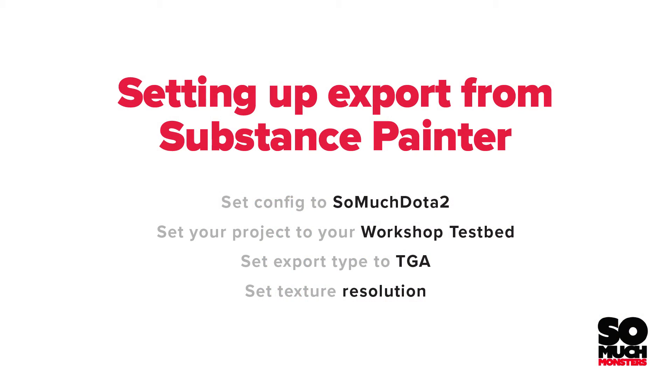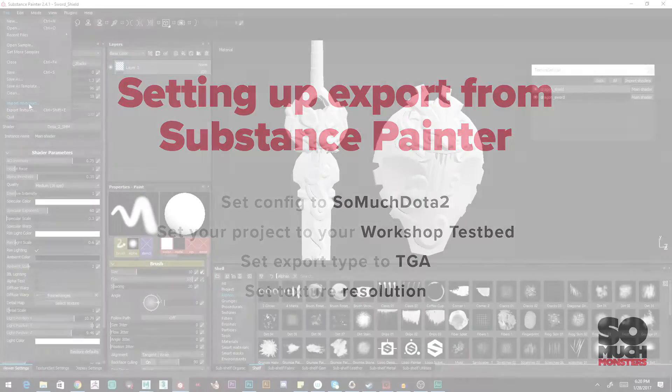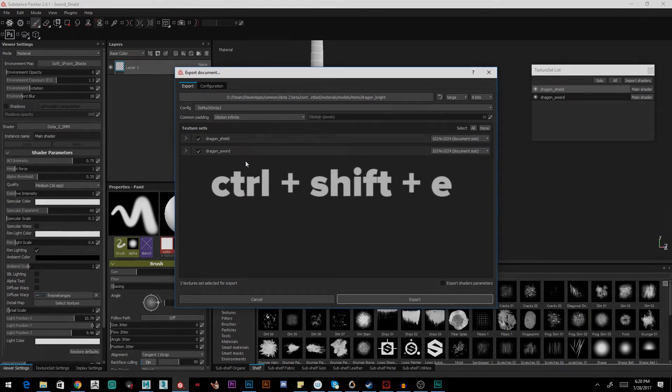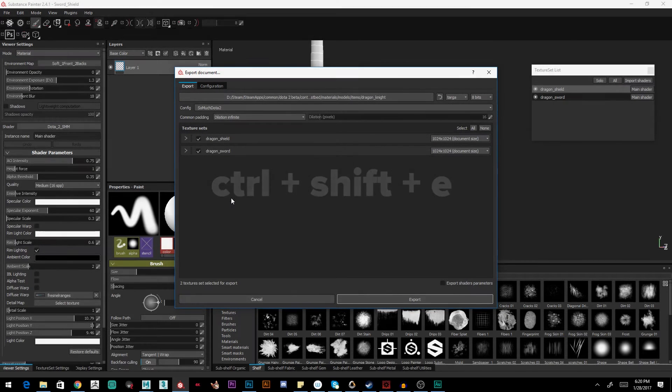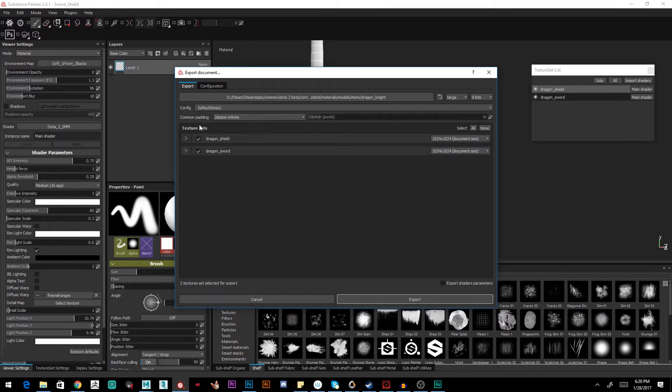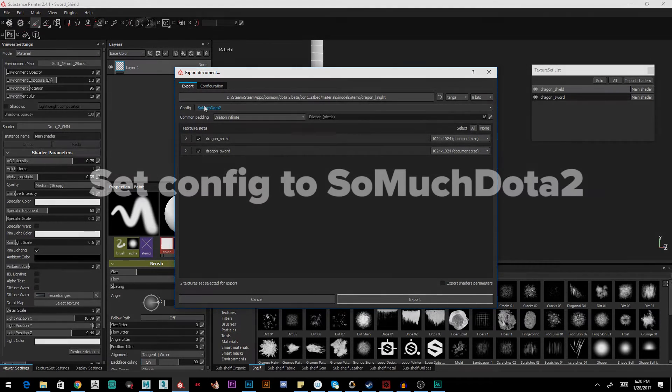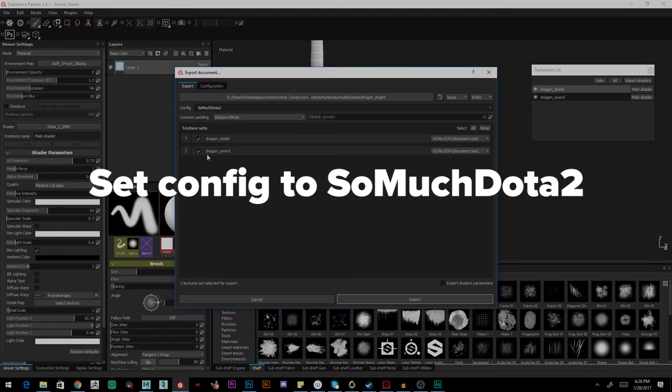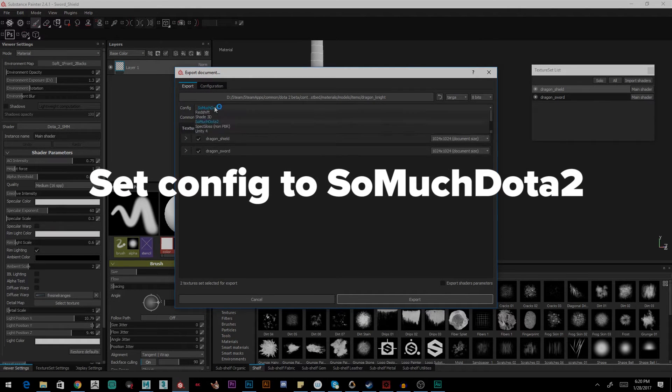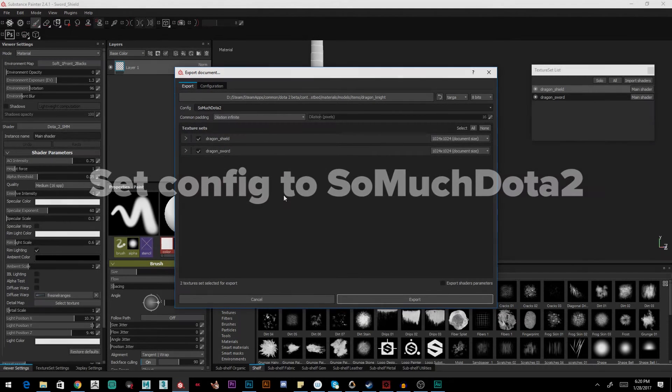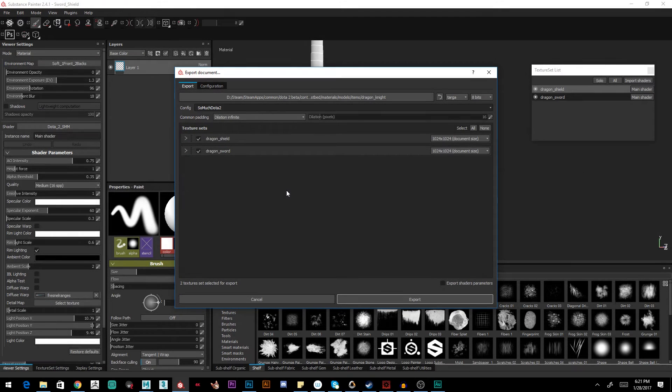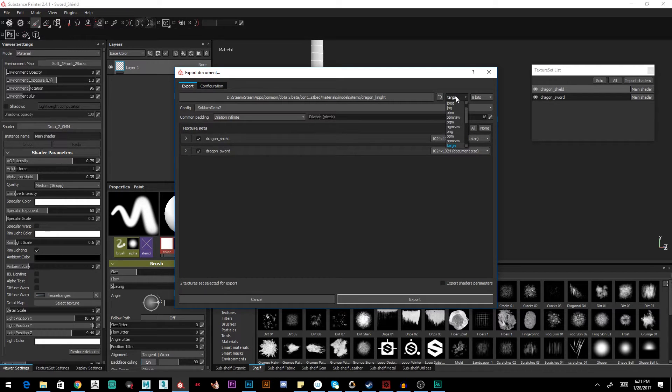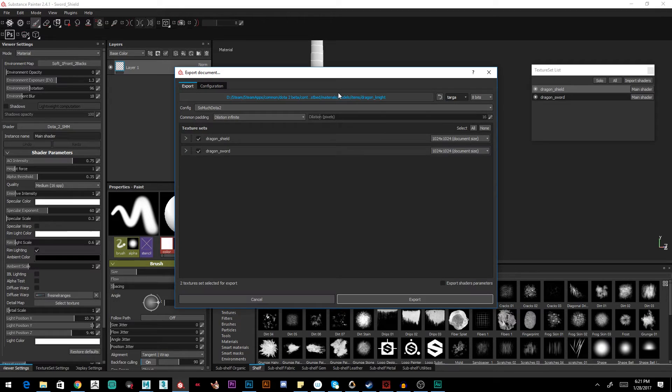The first thing we want to do is set up our export menu. Go to File, Export Textures, or Ctrl-Shift-E. We want to do a couple things. One, we're going to set the base config to SoMuchDota. As long as you've installed the SoMuchDota assets, you should have this there. Number two, set your export type to Targa in the top right.